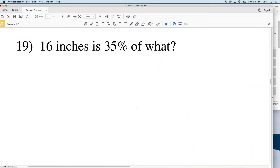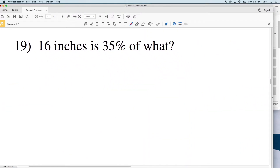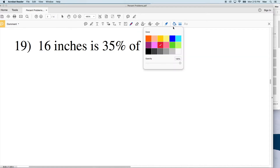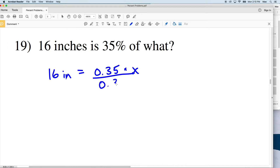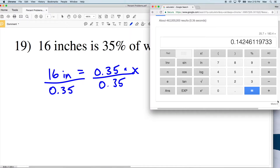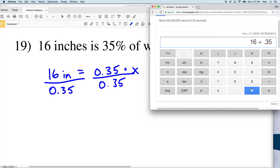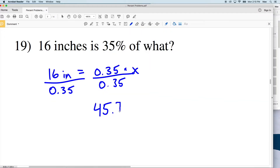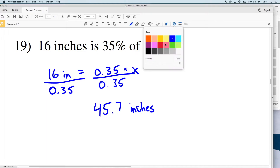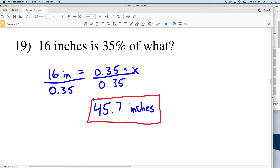For number 19: 16 inches is 35% of what number? So 16 inches equals 0.35 of some number X. Dividing both sides by 0.35, we get 16 divided by 0.35, and that gives us 45.7. So 45.7 inches is our answer for number 19.